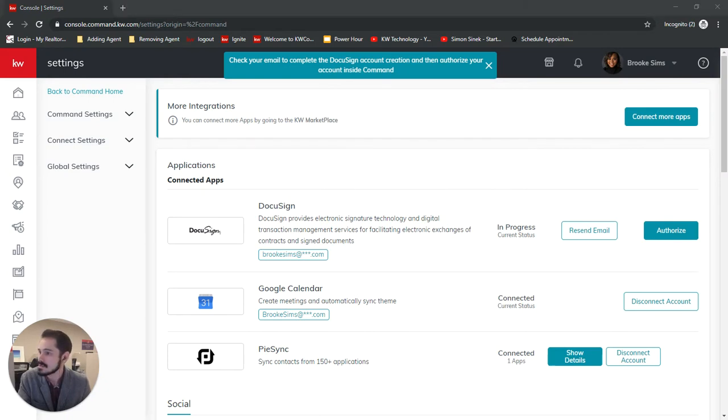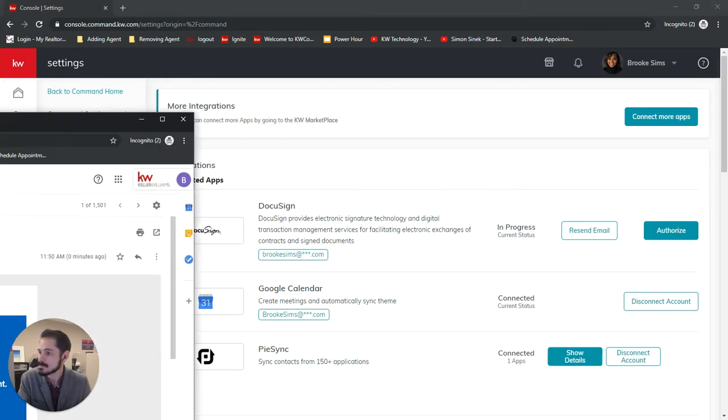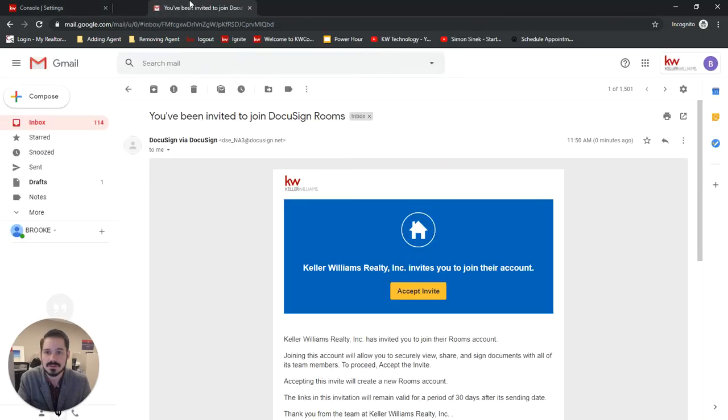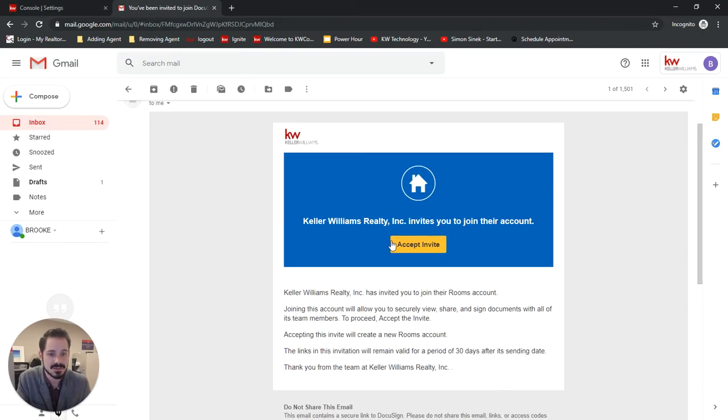So I'm going to check in her email. And you'll see she has received this email. And you would click Accept Invite in the yellow here.